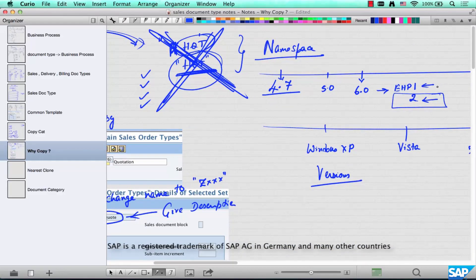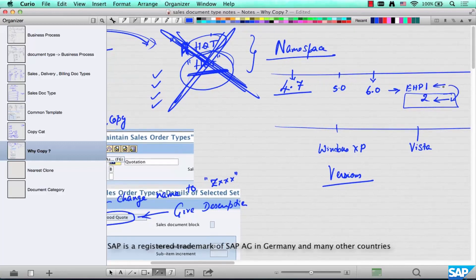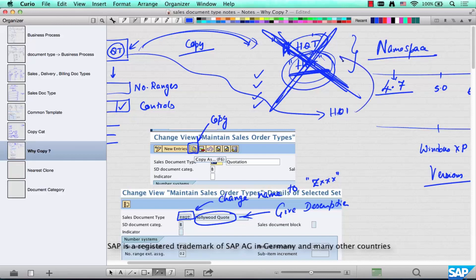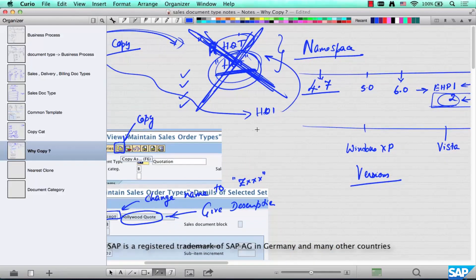When you upgrade — your system admin will actually do the upgrade, with a whole bunch of testing involved — if SAP has come up with a new quotation for Hollywood in enhancement pack 2, they'll override your HQT and you'll have to create a new version. It's not fair — why should SAP override anything you've already configured? You know what you're doing, so why should the next version override it?